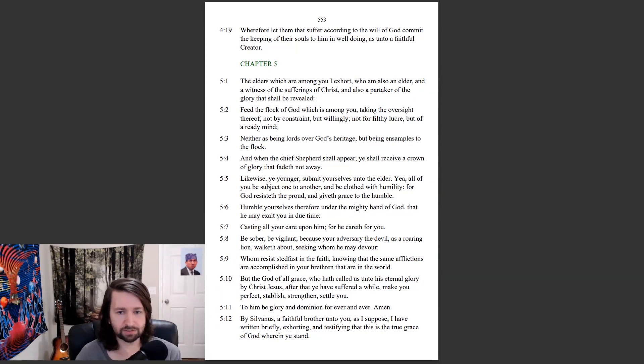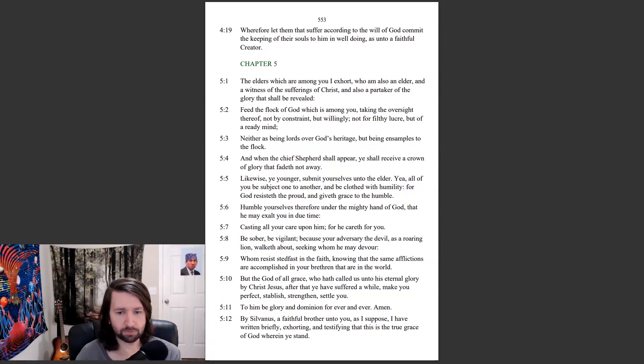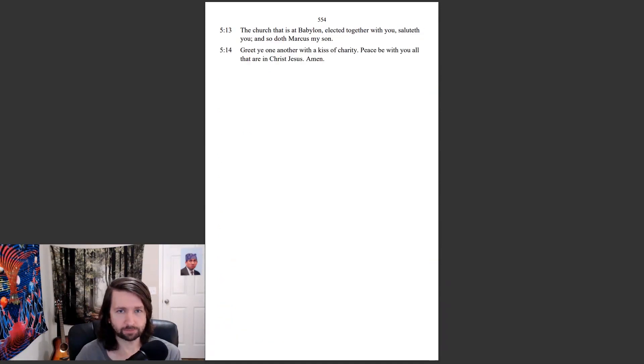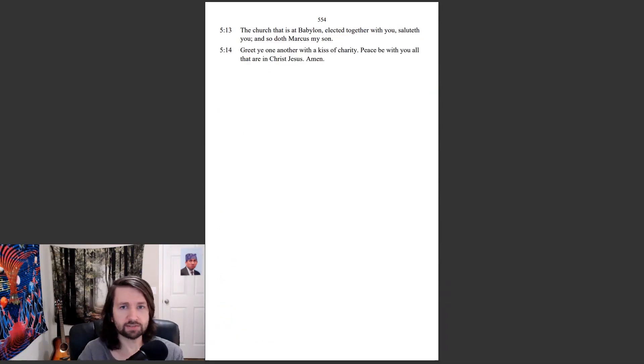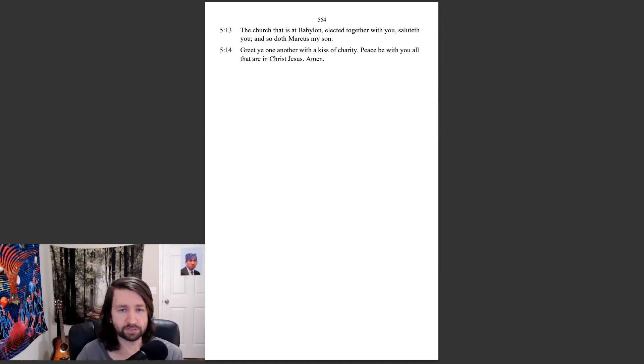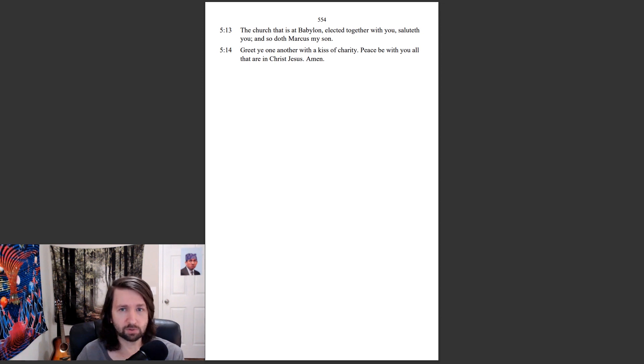By Silvanus, a faithful brother unto you, as I suppose, I have written briefly, exhorting and testifying that this is the true grace of God wherein ye stand. The church that is at Babylon, elected together with you, saluteth you, and so doth Marcus my son. Greet ye one another with a kiss of charity. Peace be with you all that are in Christ Jesus. Amen.